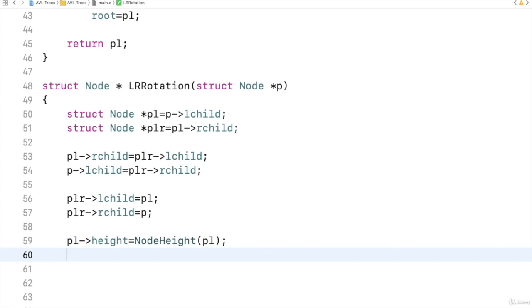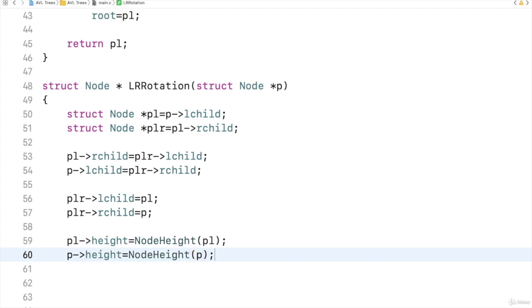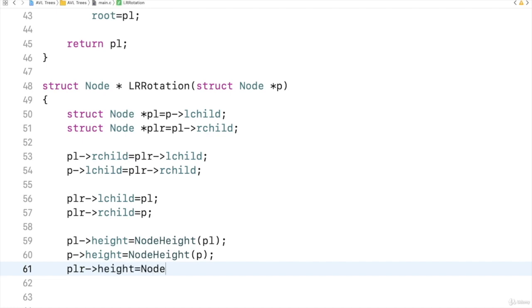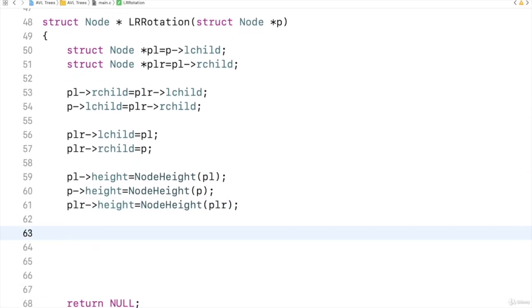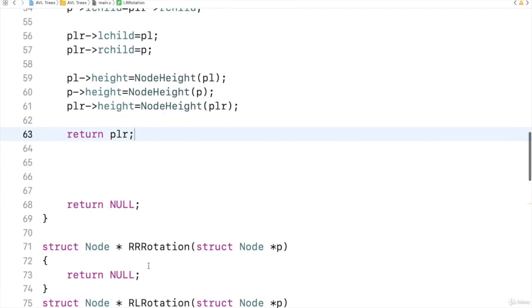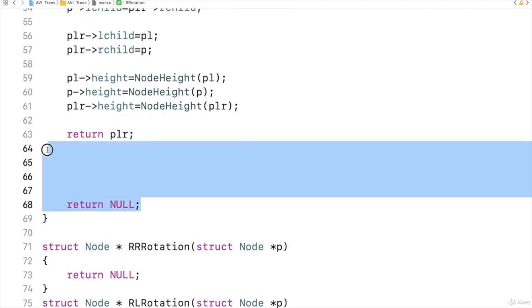Then same way, P's height also I should find out, node height of P. Then I can find out PLR's height. That's all. All the heights are updated. Then I should return PLR. This is the new root.